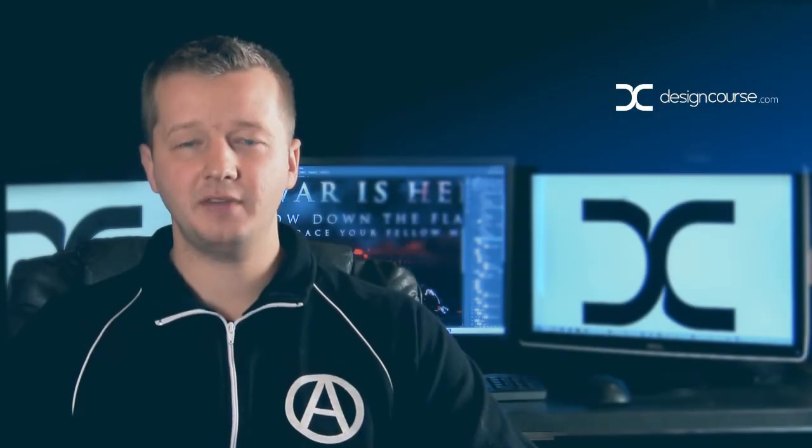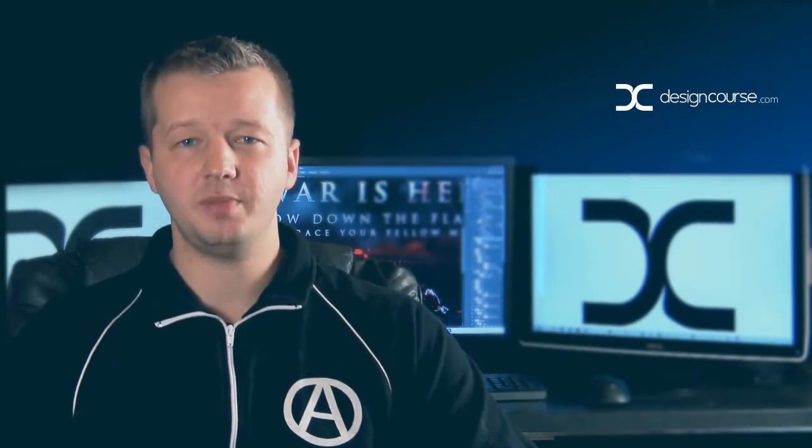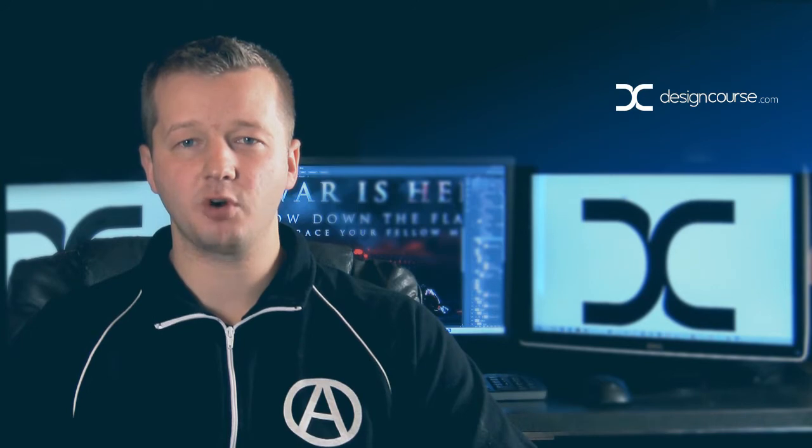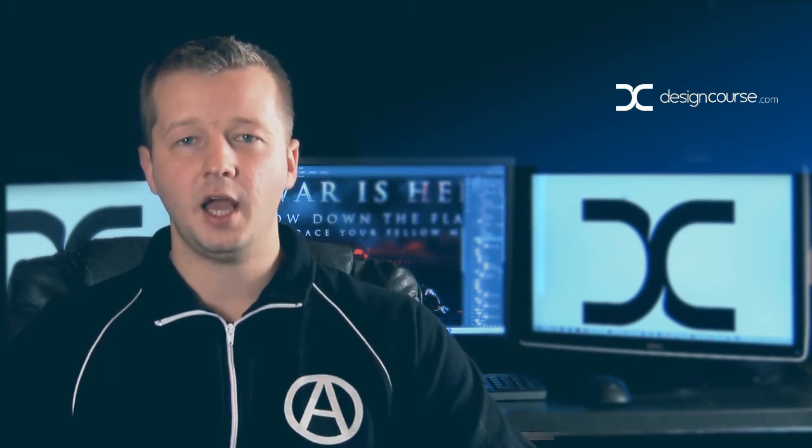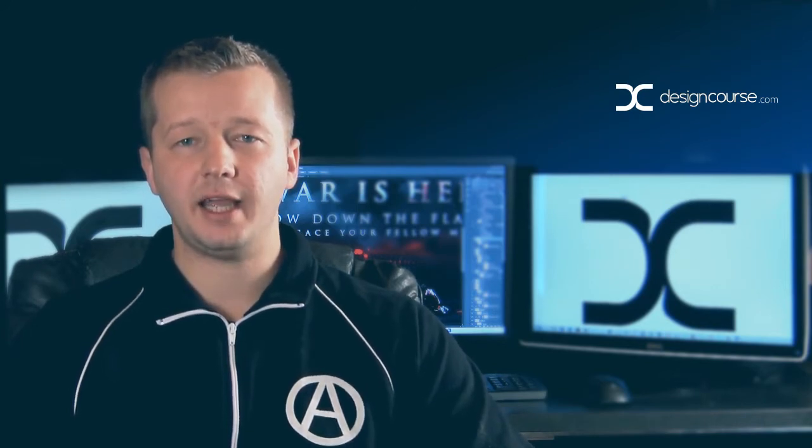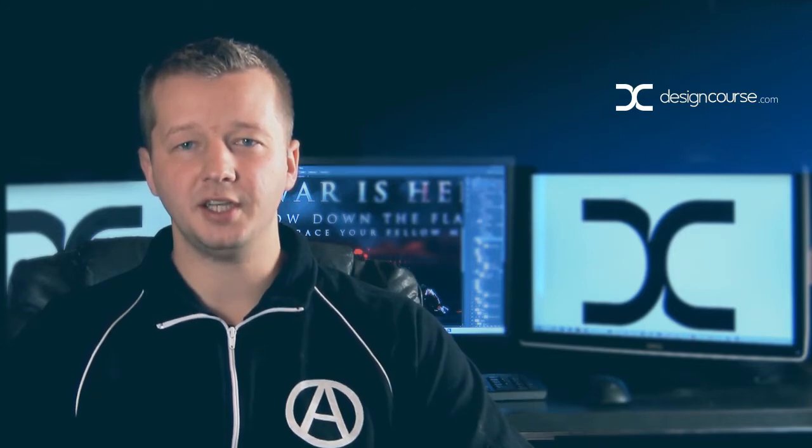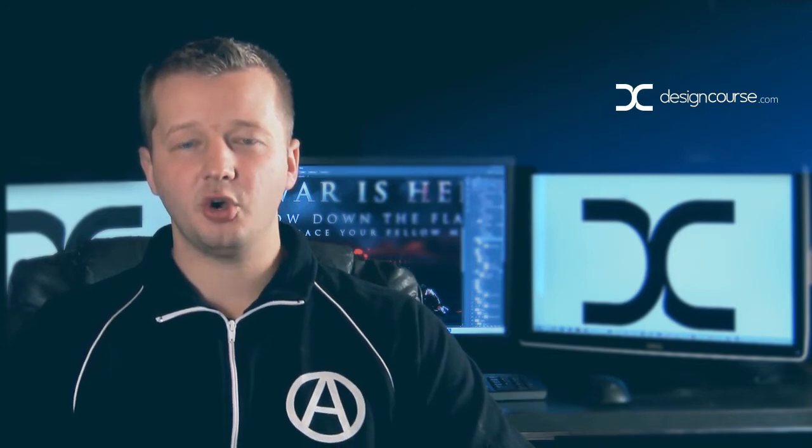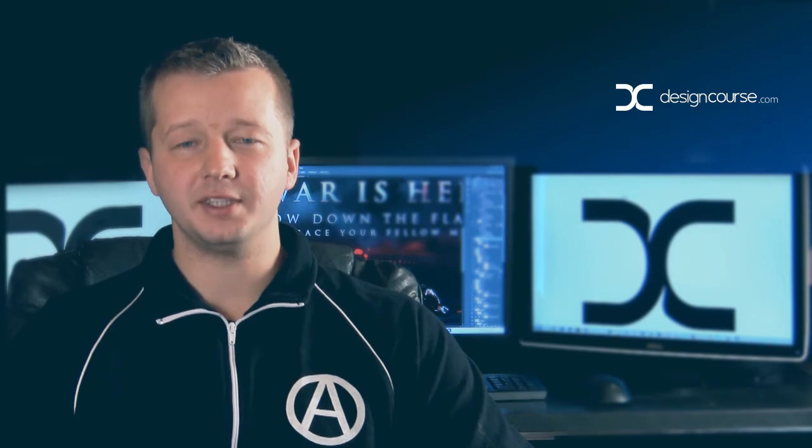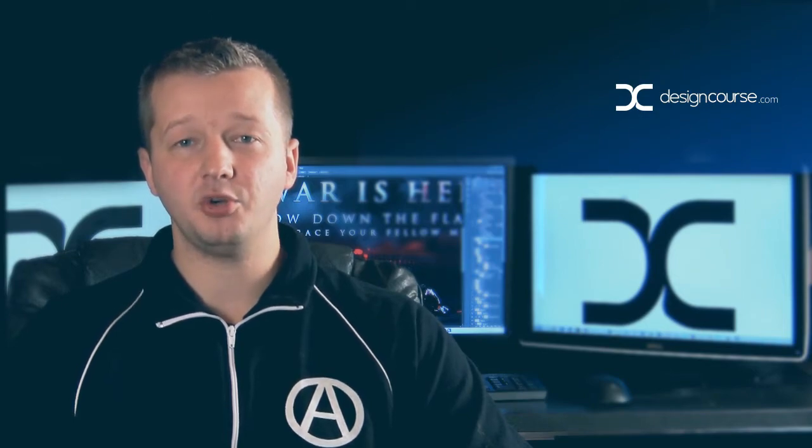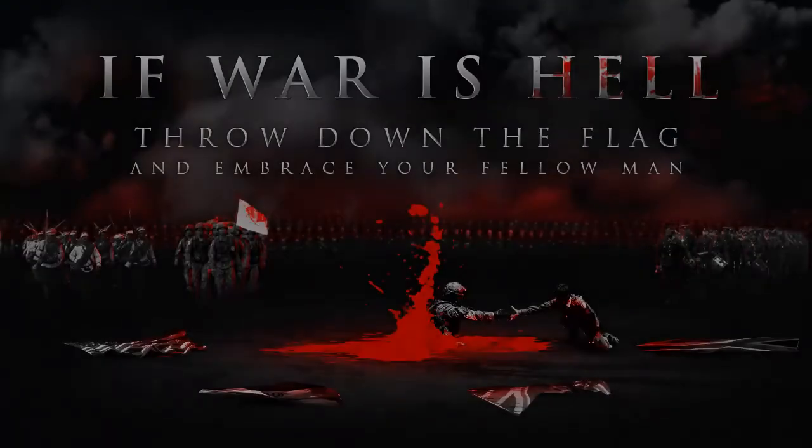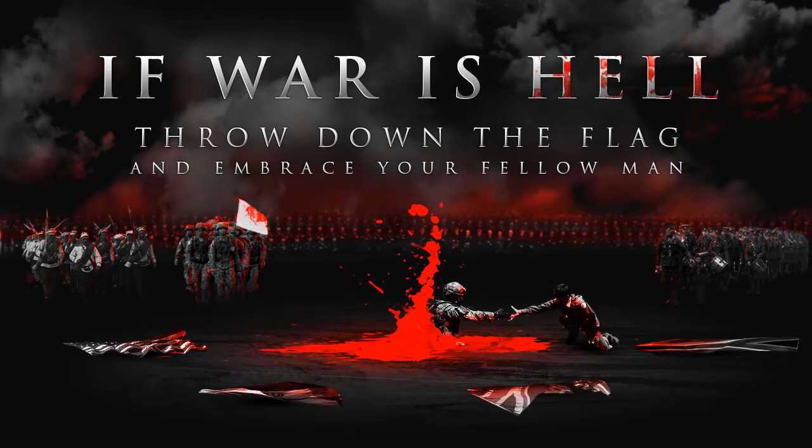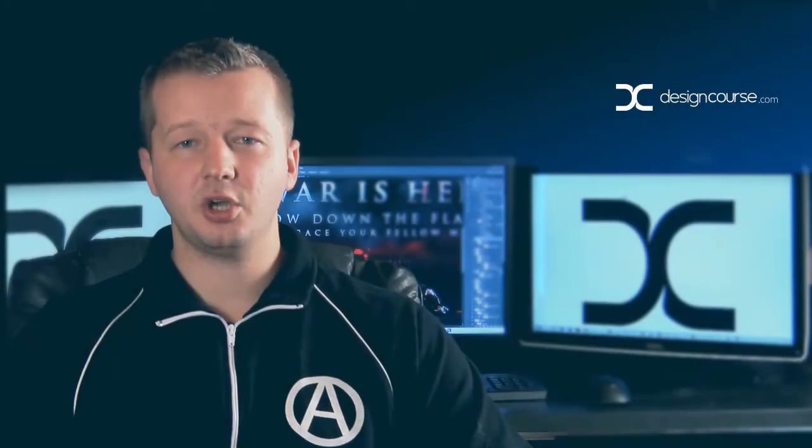Hello, Gary Simon here of designcourse.com. Today we're going to begin a four-part video tutorial that will span over four days focused around a Photoshop CC photo manipulation. The title of this is going to be If War is Hell, and I'm going to show you a preview right now. And so that's the image.